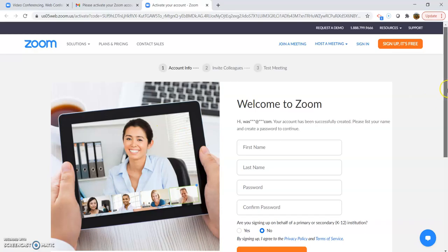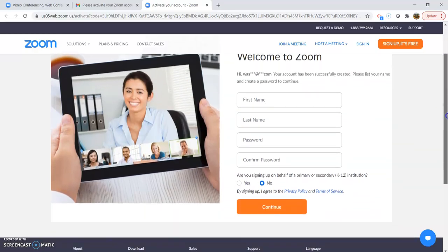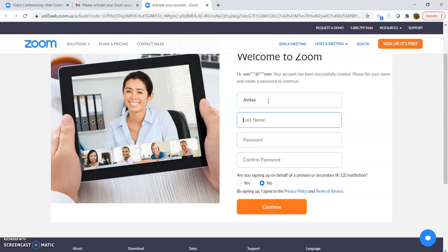Then it's going to send you to the welcome screen where you're going to need to put in your name and password.